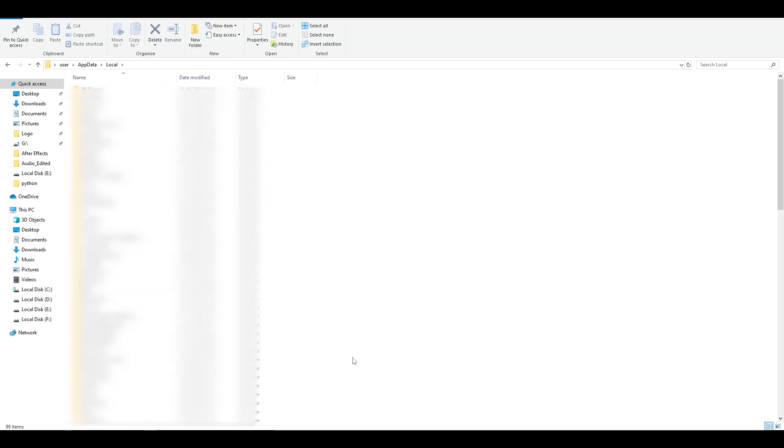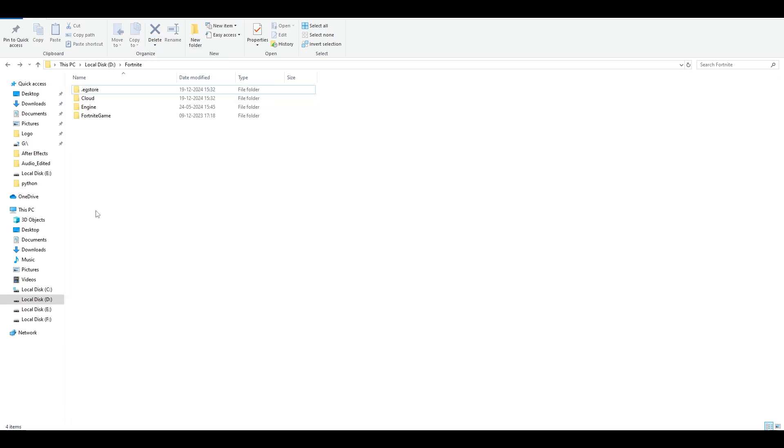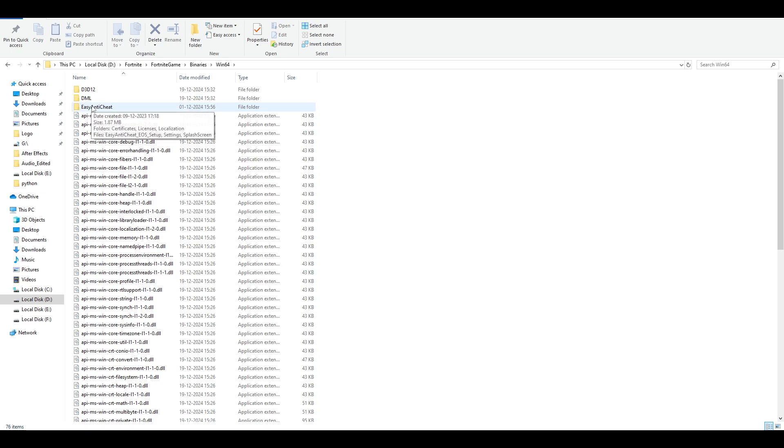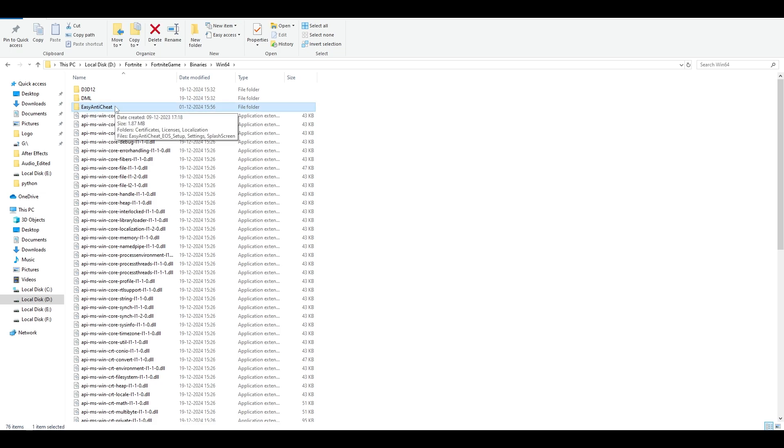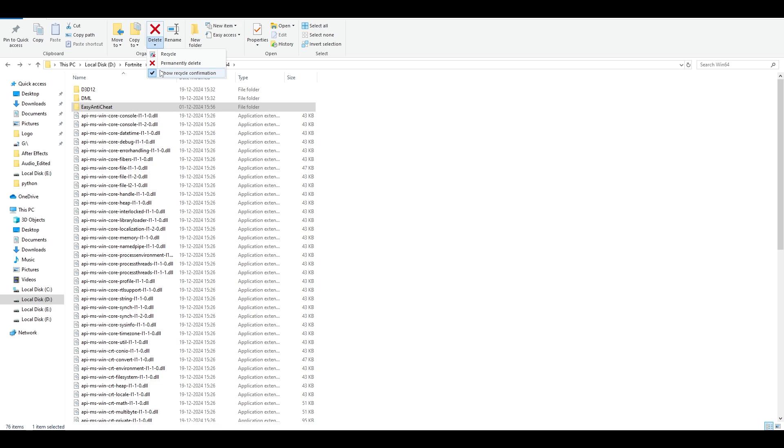Once it is deleted, you have to go to your Fortnite directory: Fortnite, Game, Binaries, Win64. You're gonna find another folder which is Easy Anti-Cheat. Make sure to select this and permanently delete it.